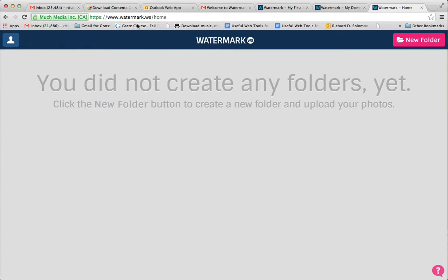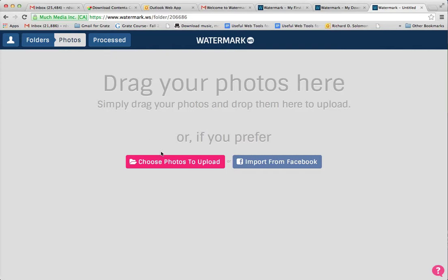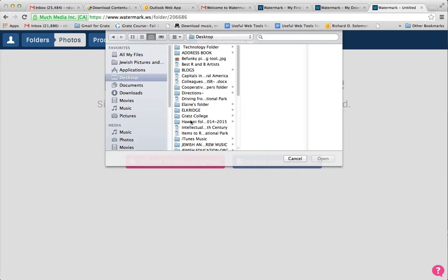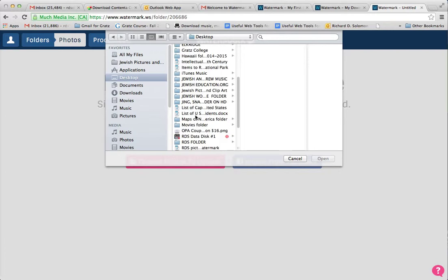The first thing you want to do is go to the URL watermark.ws home, and you want to log in and get an account. You go here and you open up a new folder and you see where it says 'click here to upload.' In this case I'm going to upload a photo from my computer, but you can also import your photos from Facebook.